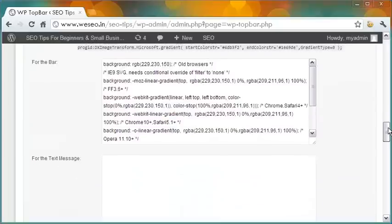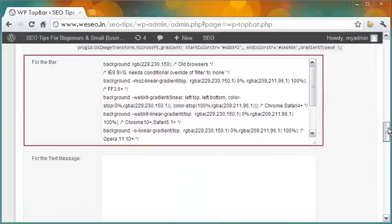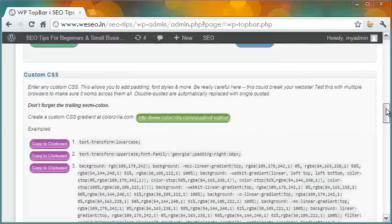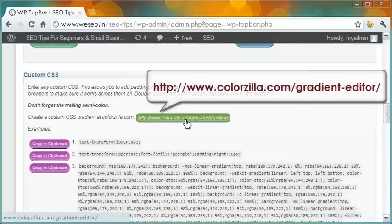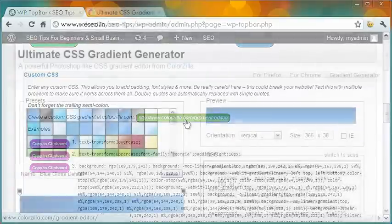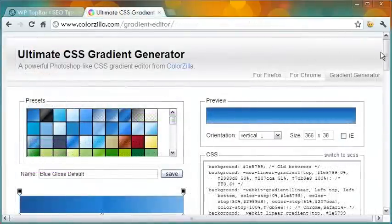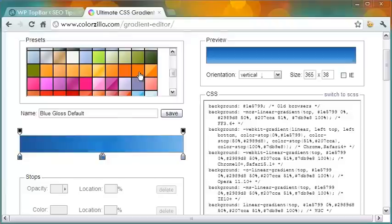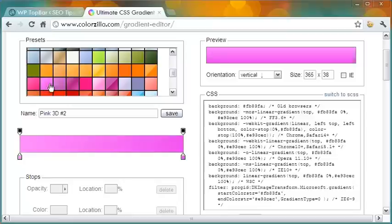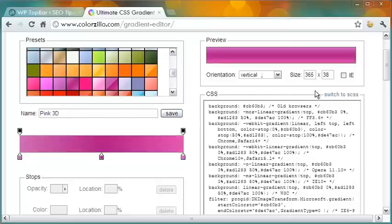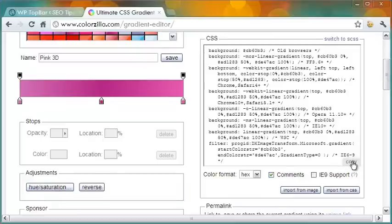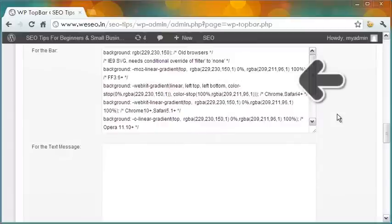Moving on, we come to the custom CSS section. Here you can style the bar and also the text message as you wish. I have styled the color of the bar, and for that I used the gradient tool ColorZilla — here is the link for it. This CSS gradient generator is a very useful tool. Whatever colors you choose on the left, you get to see the preview at top right and the corresponding CSS code in the box. Simply copy the code and, coming back to the announcement bar setup, paste it here.